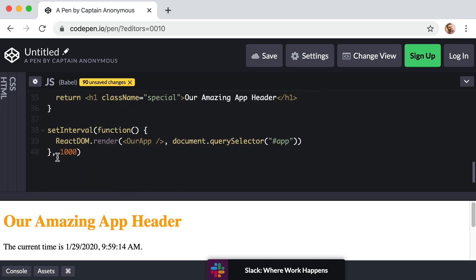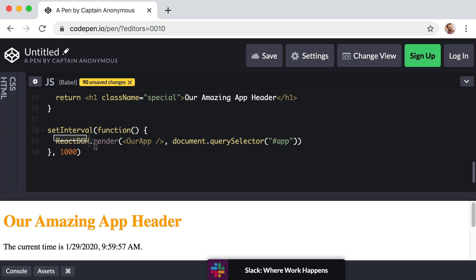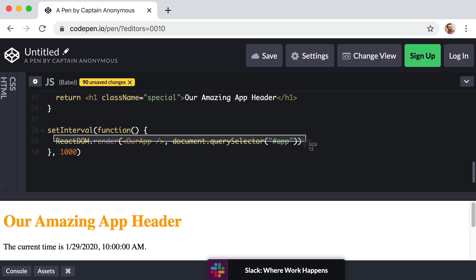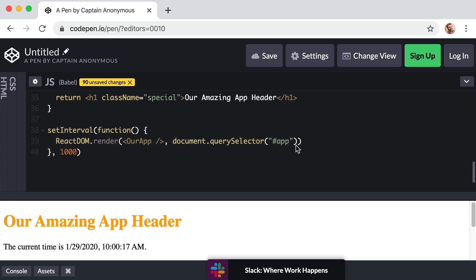Down at the bottom we set an interval and then we are manually calling ReactDOM.render once every second. That's what's allowing our time to update every second. Now even though we are manually recalling this ReactDOM render function, this setup is actually not bad for rendering performance because React is still smart enough to perform internal comparisons and only actually re-render the tiny parts of the DOM that actually need to be re-rendered.